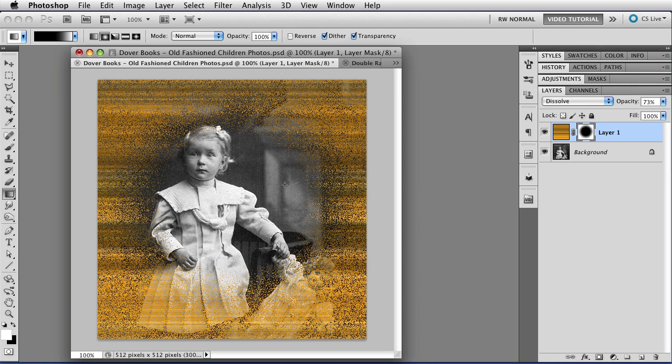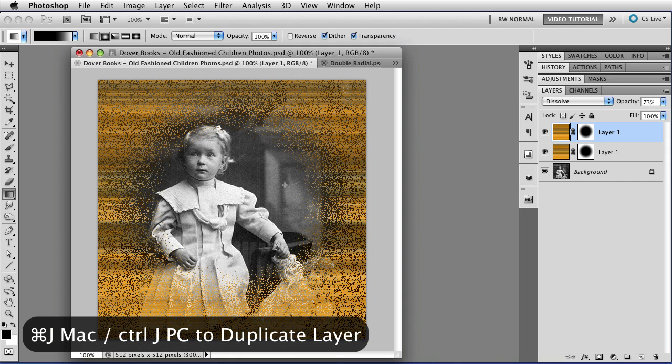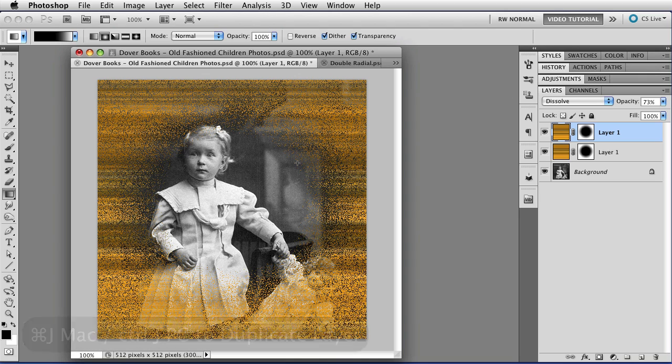Now that looks OK, but the static is not very good, and I can improve that by putting another layer on. To do that, I'm going to duplicate this layer, which means I'm going to hold down the Command key, that's Ctrl on a PC, and tap J, and that duplicates the layer.